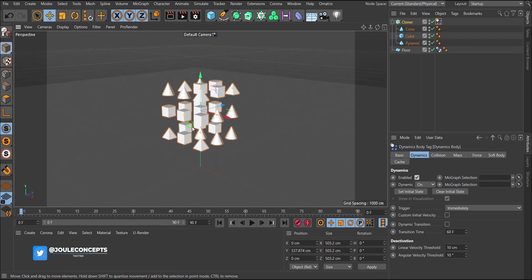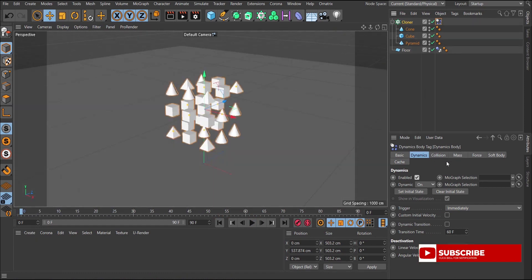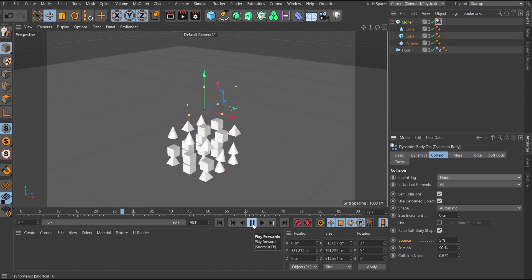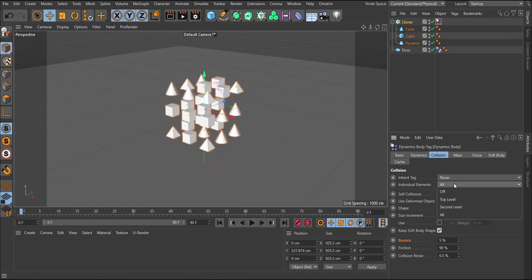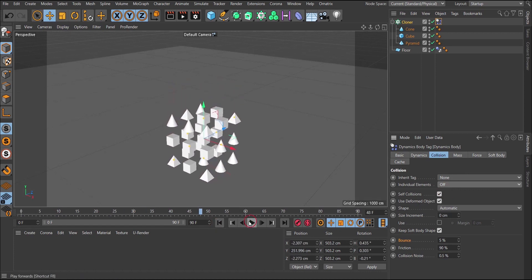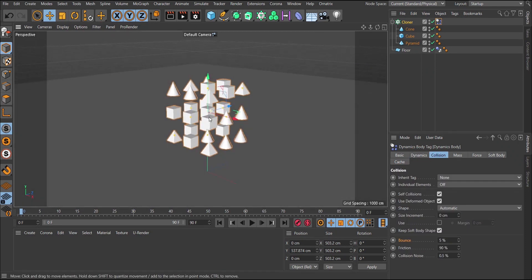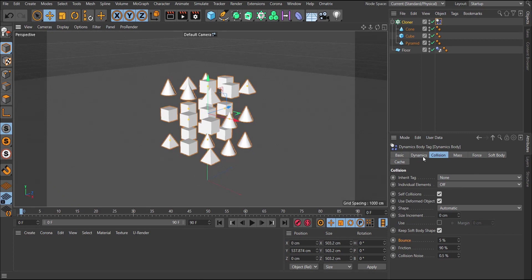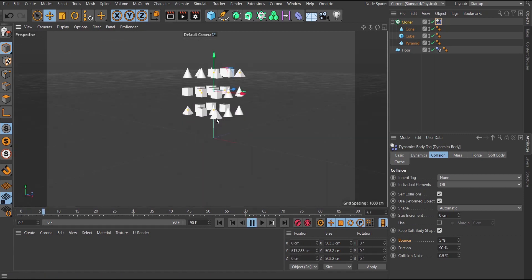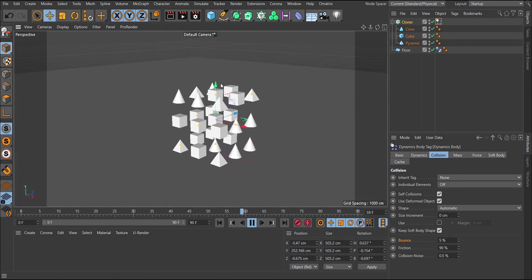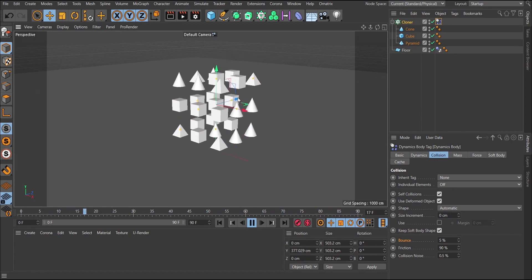This is R21, and by default some settings have been done for us. But if we are using R20 or backwards, the inheritor will be set to none and individual elements will be off. So if you play it, this is what you're going to get in previous versions. Cinema 4D treats everything as one object, with all the clones connected together as one.